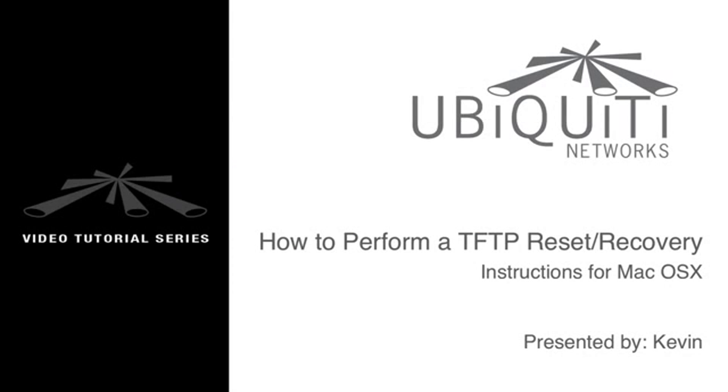This is Kevin from Ubiquiti Networks, and in this tutorial I'll be teaching you how to do a TFTP recovery of your firmware. For this example, I'll be using the PicoStation M2.